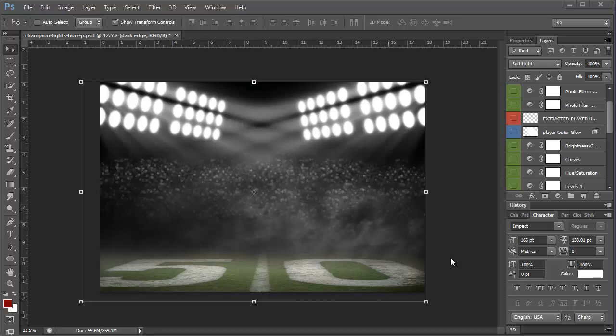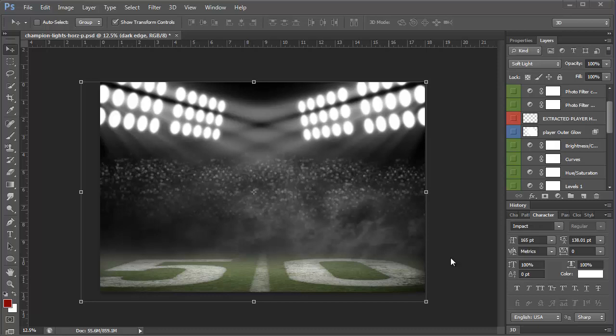Hi guys. I just wanted to quickly go over this Champion Lights background and make a couple of changes and show you how it works, add a photo, just give you a quick overview.